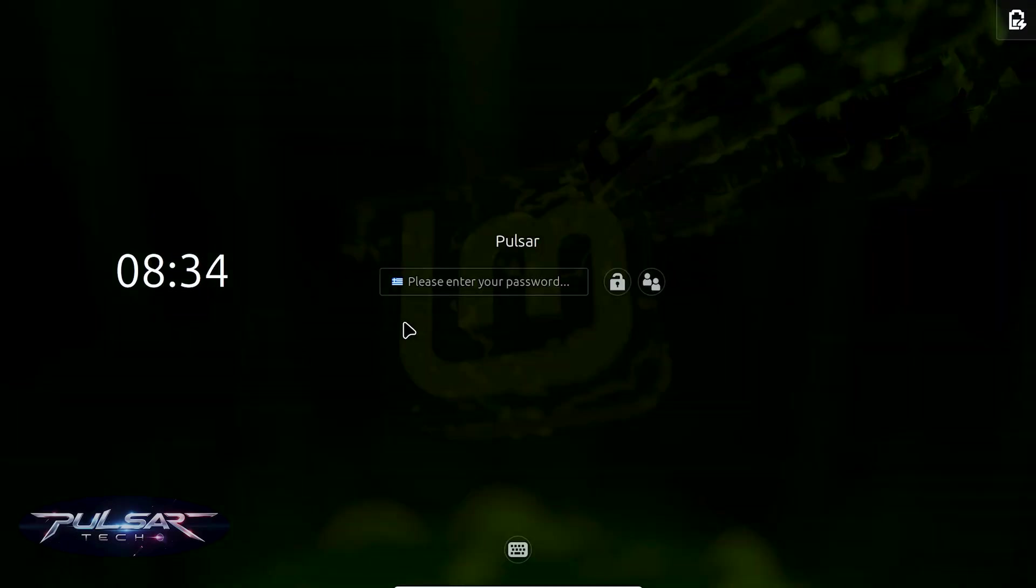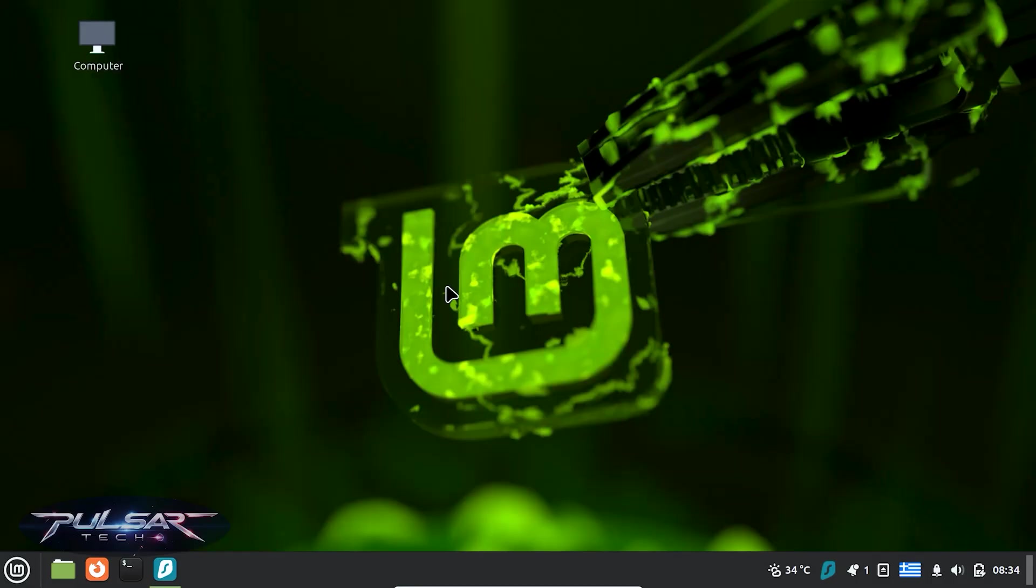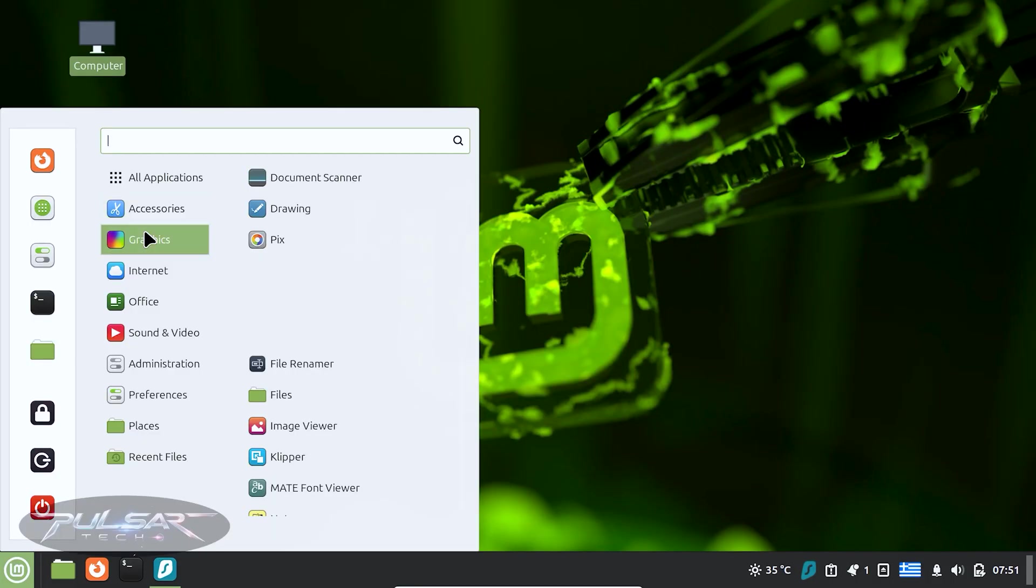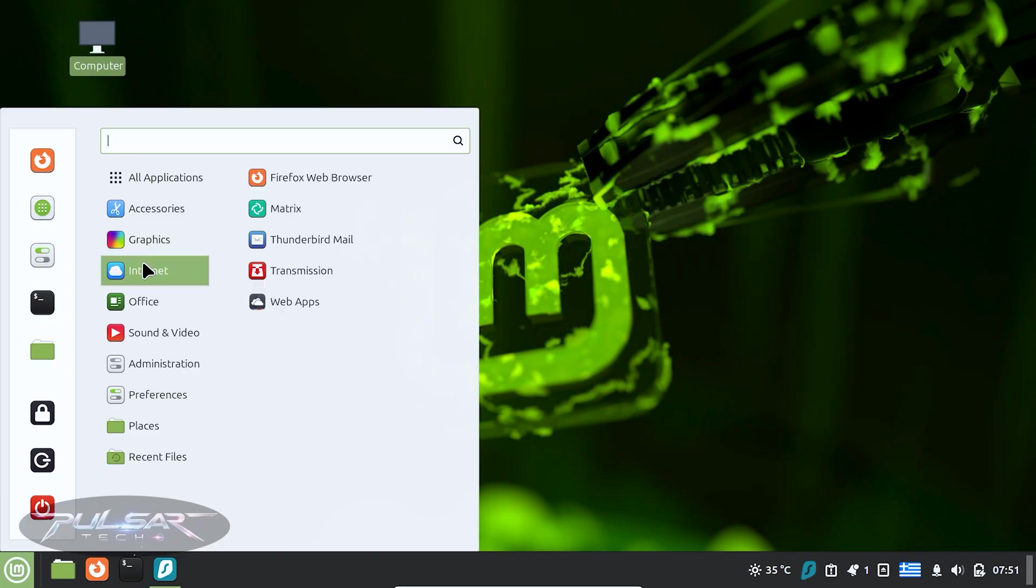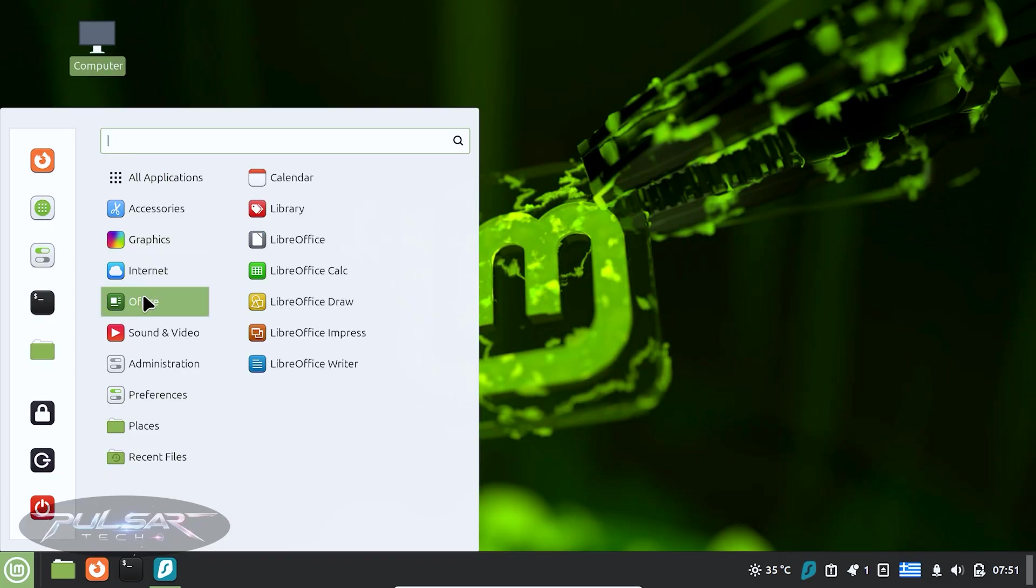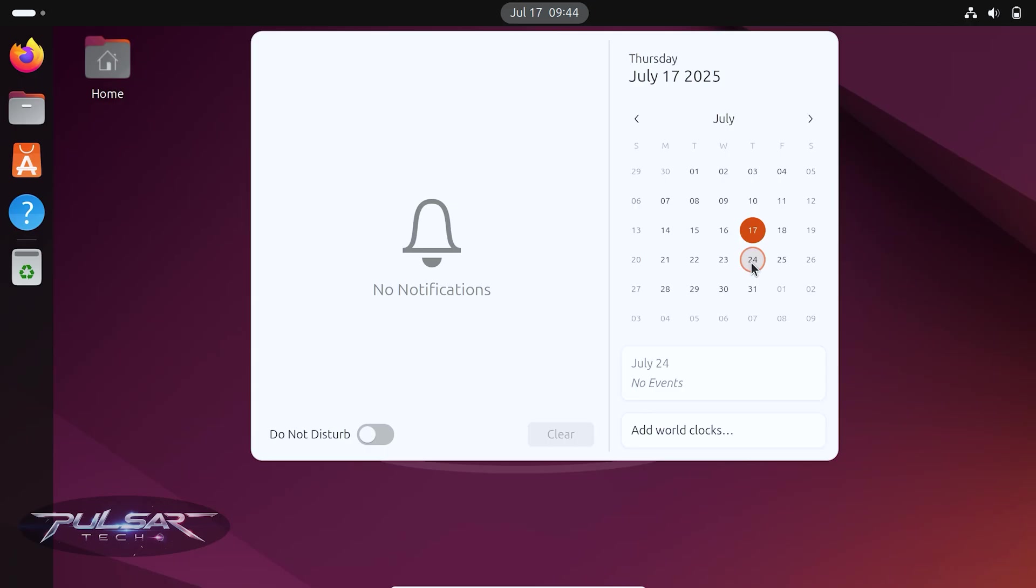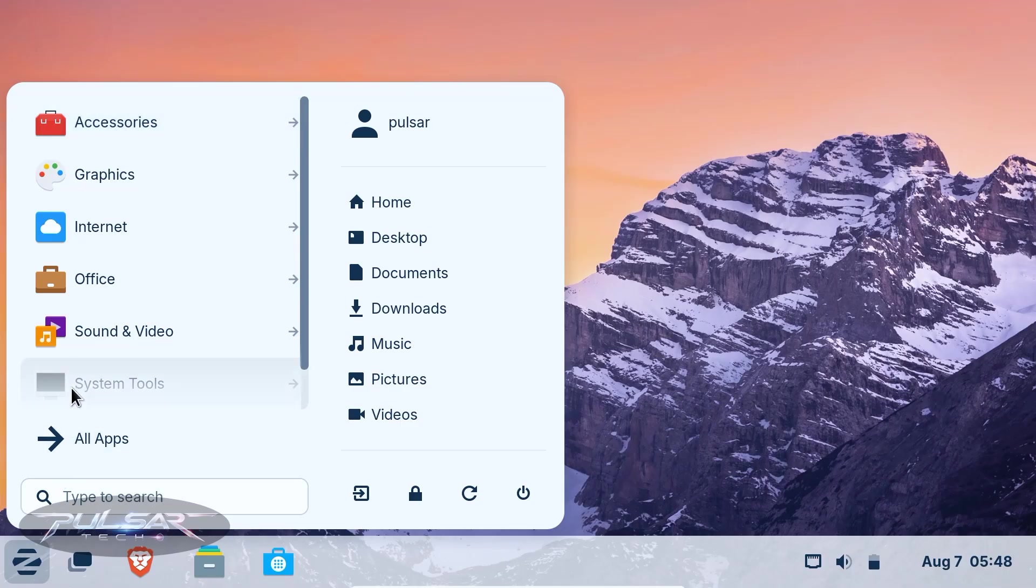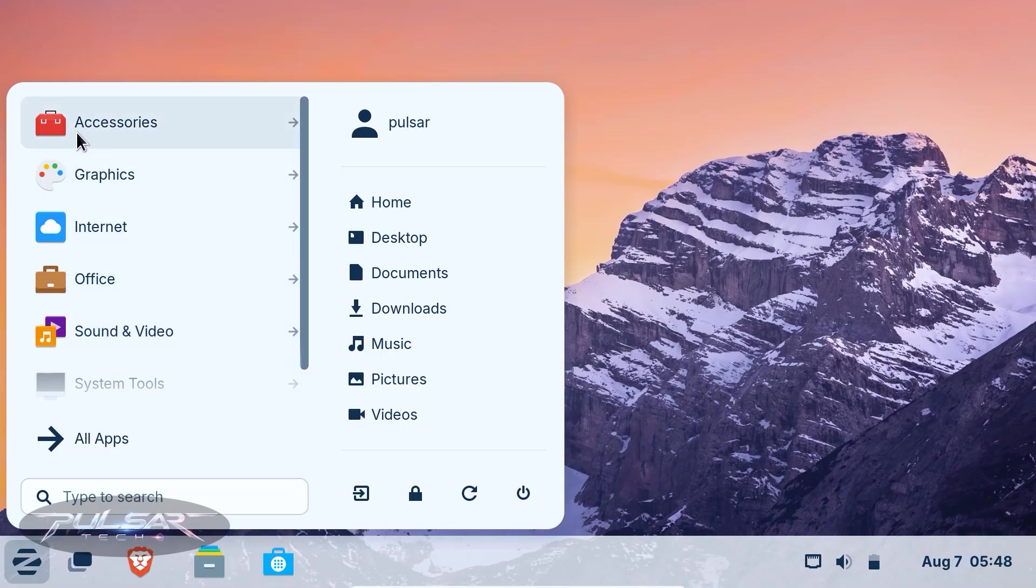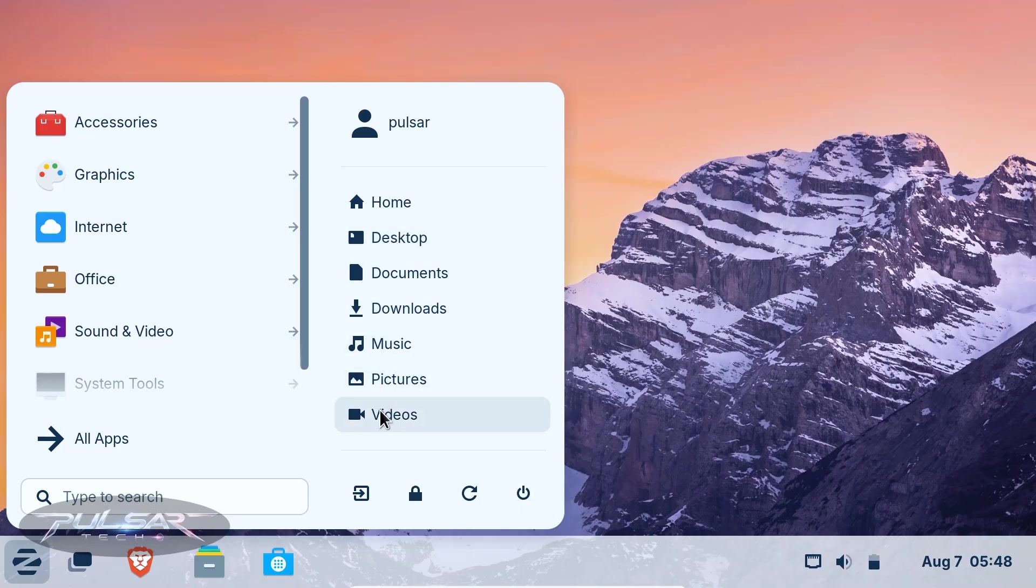If you are just starting out, you want something that works right out of the box. You don't want to spend hours figuring out how to connect to Wi-Fi or install your favorite apps. That's where distros like Linux Mint, Ubuntu or Zorin OS come in handy. These are often called gateway distros because they make the transition from Windows or Mac OS super smooth.